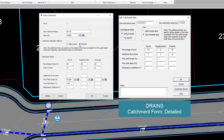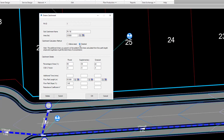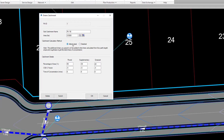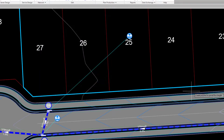You'll note the similarity on the form content between the two platforms. If you're using the abbreviated option, you can simply complete the values and click OK. If using the detailed option, you have the option to pick the flow path on screen and allow the software to determine the length and slope.